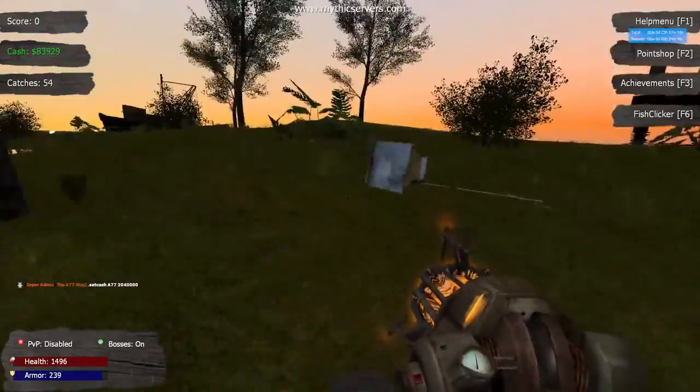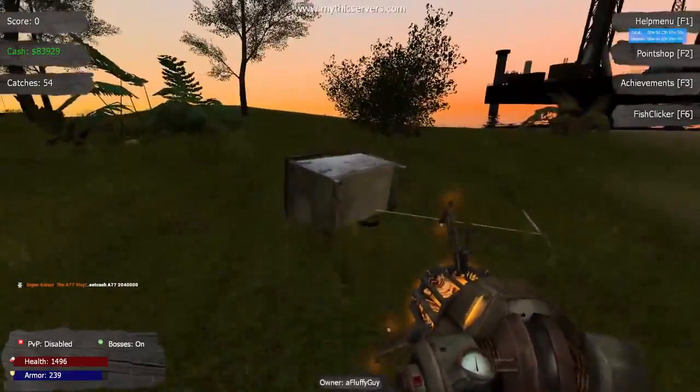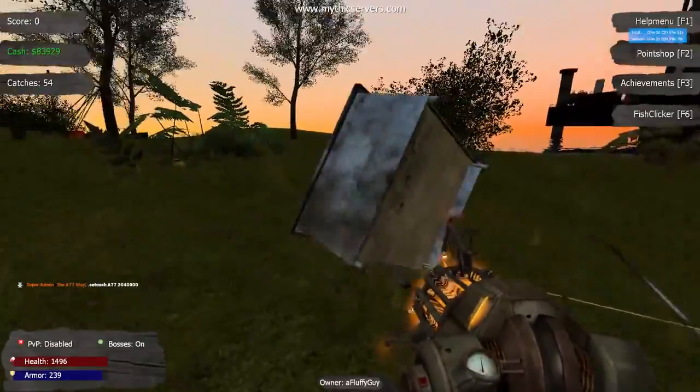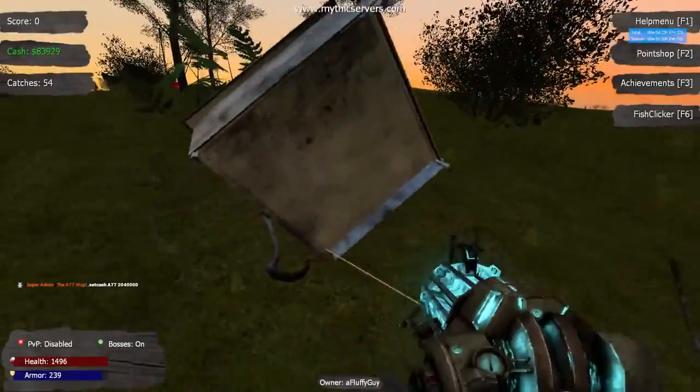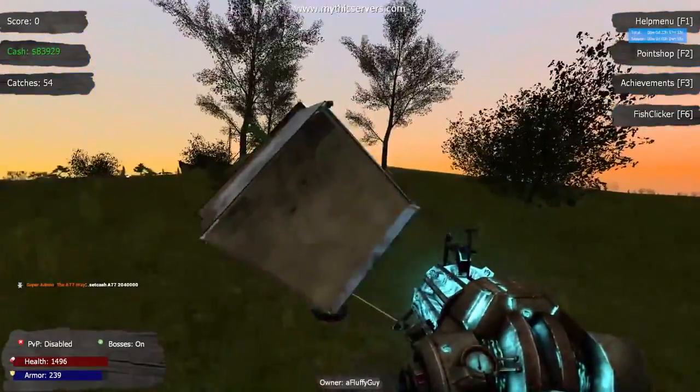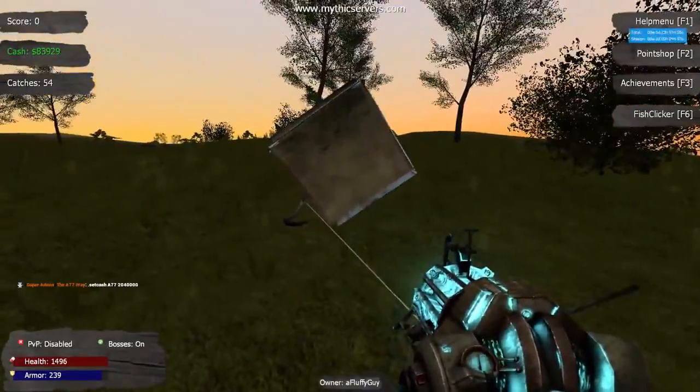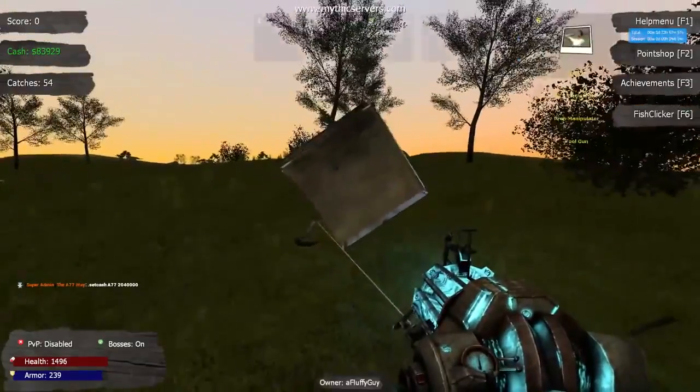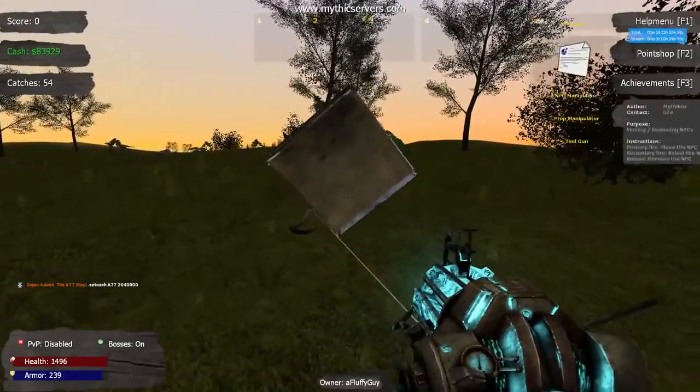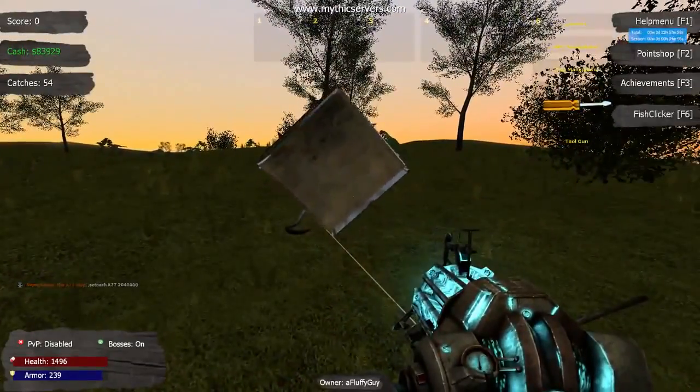So you got your catch. Now what? Well, you can hold onto it and make neat little homes from the things you catch. Or, you can equip the prop manipulator to sell your catch by pressing left click, and it will add to your total on the top left.